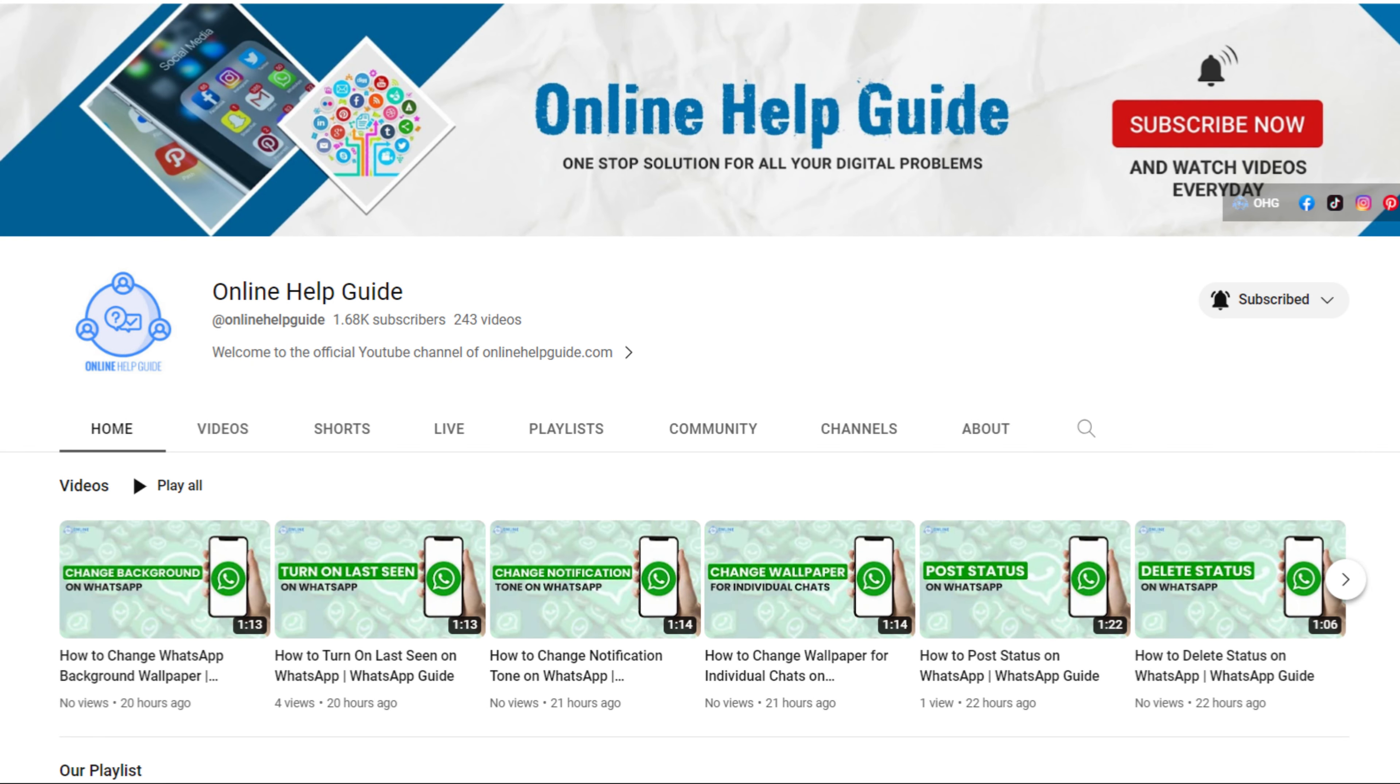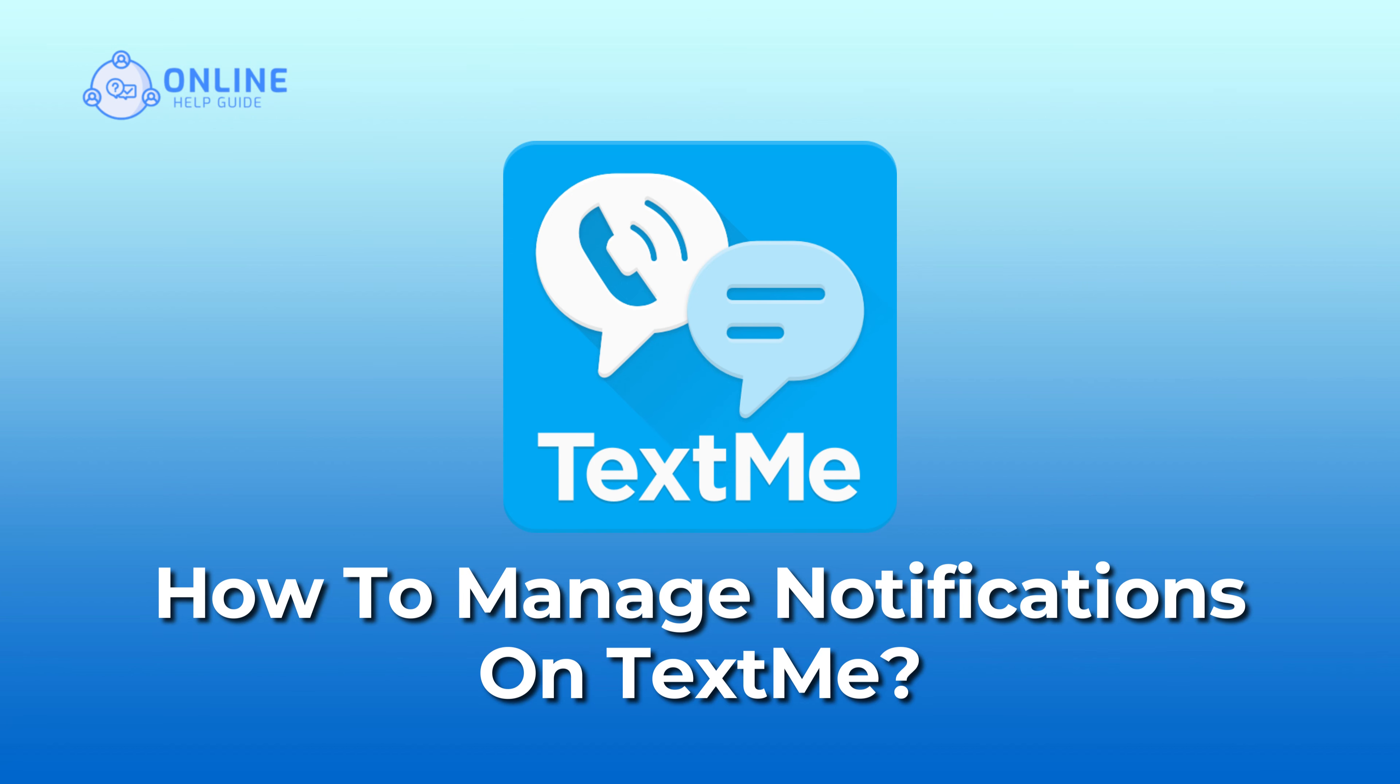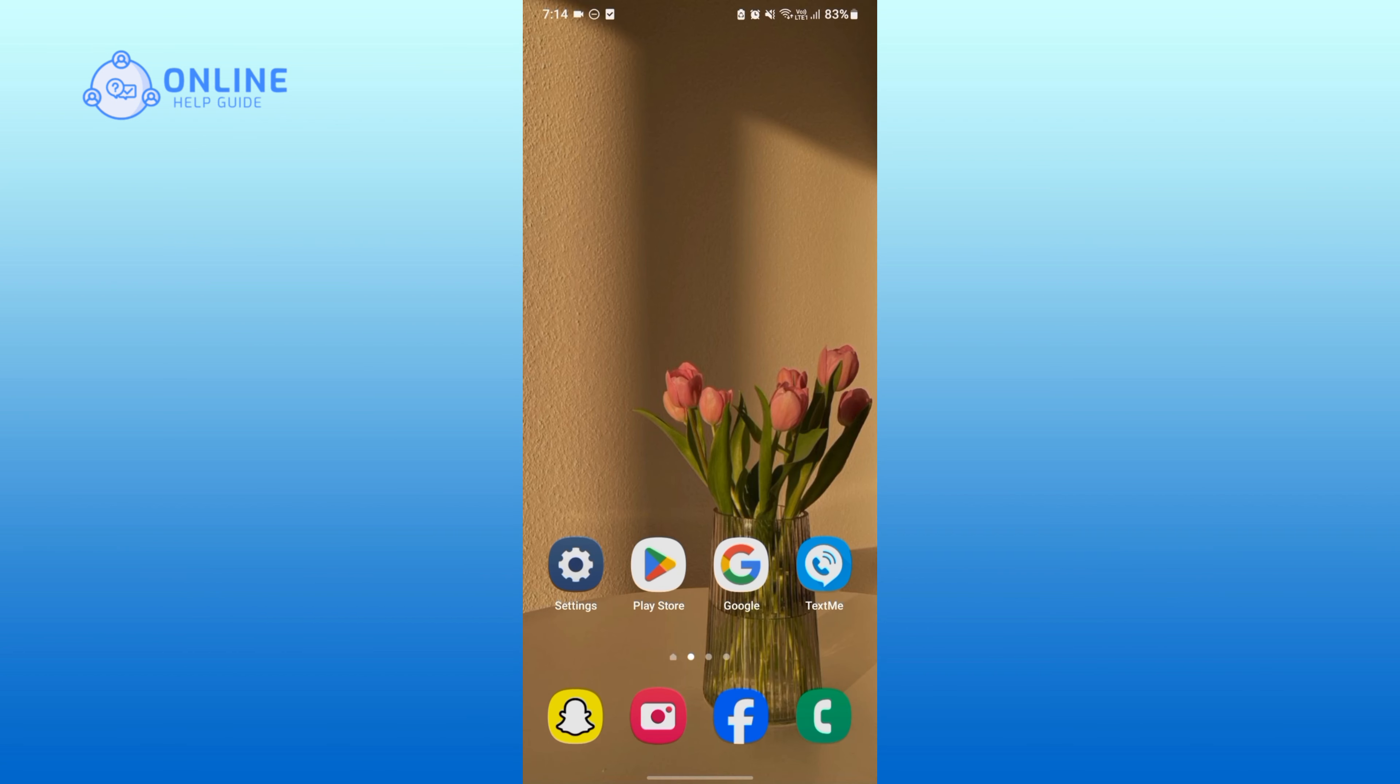Hello everyone, welcome to Online Help Guide. Today in this video, I'm going to show you how to manage notifications on TextMe. So without any further ado, let's get started.